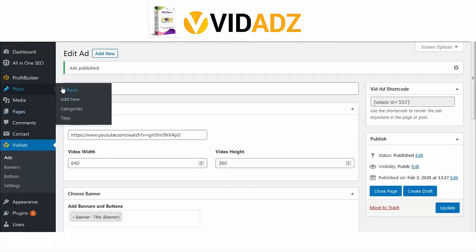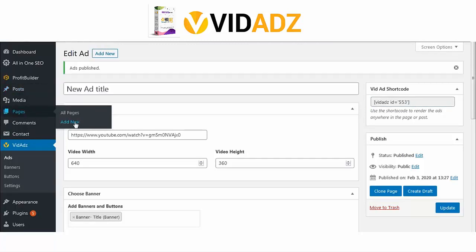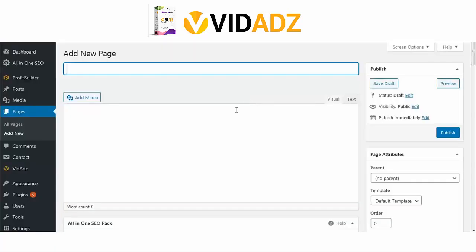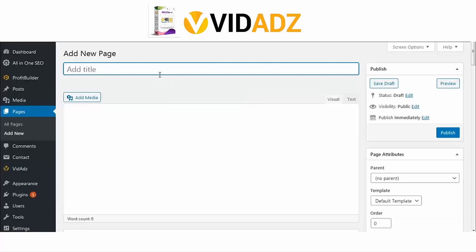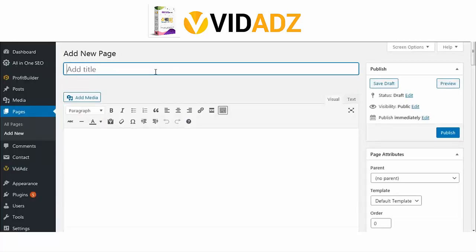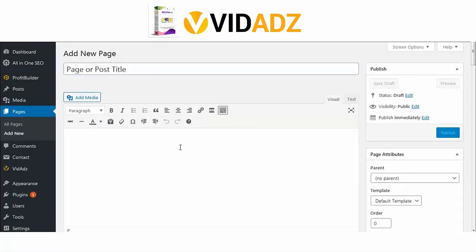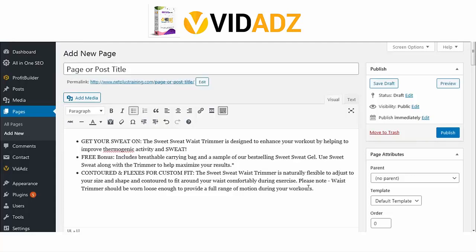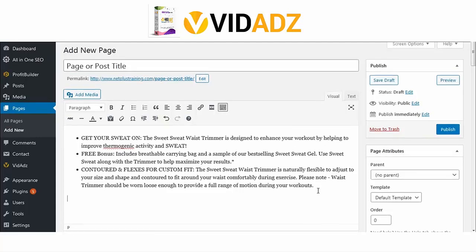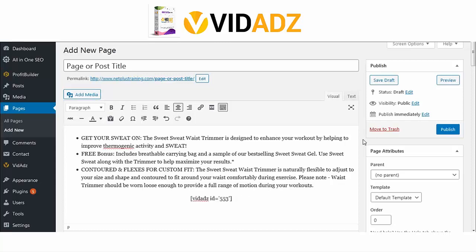Now let's create a post or page and insert the shortcode. Add whatever text you want anywhere, place the video where you want it, paste the code like this, add other text, and save.